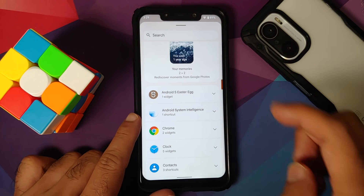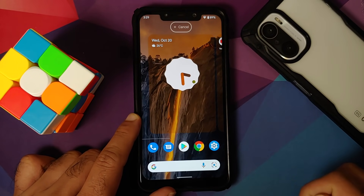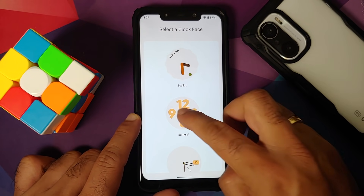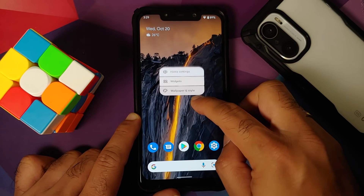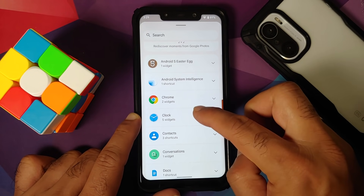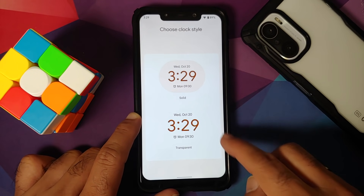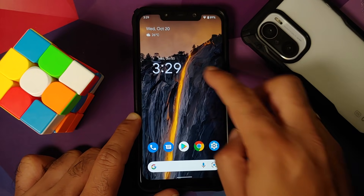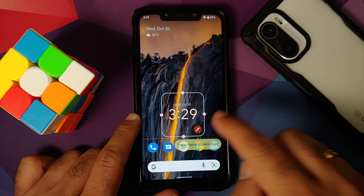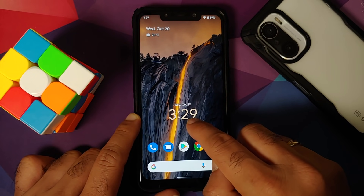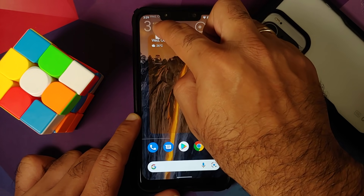Going into widgets and then Clock, you do have the new clock which lets you choose different clock faces — five different faces for the analog clock. When you choose the digital clock, you get the option of using either a background or a transparent clock. The clock also responds to the wallpaper — the digits change color accordingly.